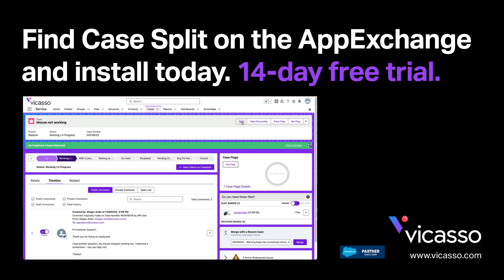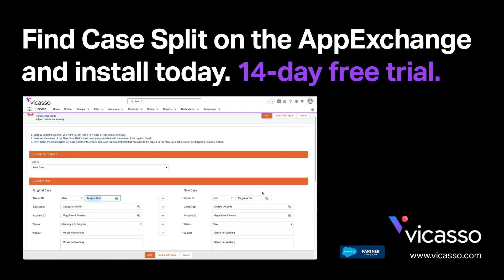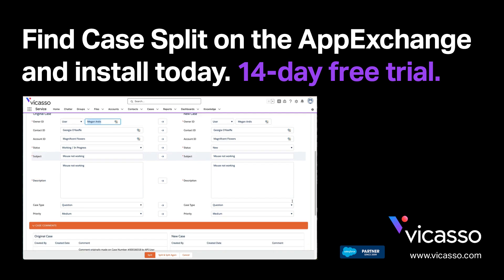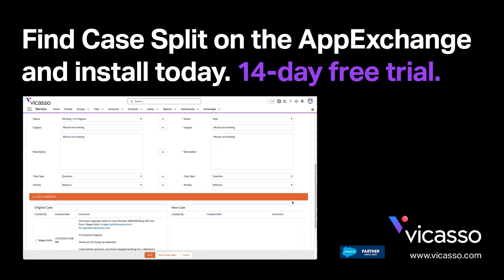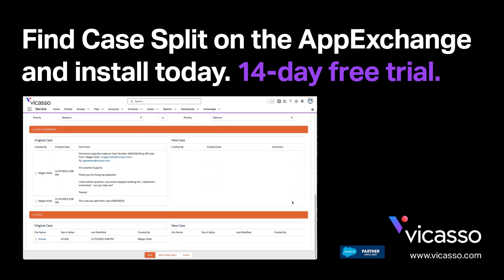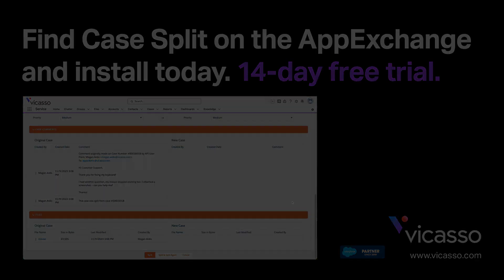How would you use CaseSplit to improve your service experience?